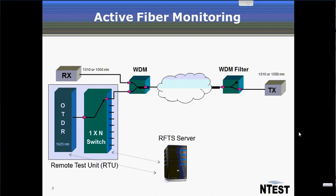For operators that do not have any unused fibers, FiberWatch can be designed to transmit on active fibers. This time a 1625nm signal is transmitted through the switch and multiplexed onto the active fiber. At the other end of the fiber, the 1625nm signal is removed.